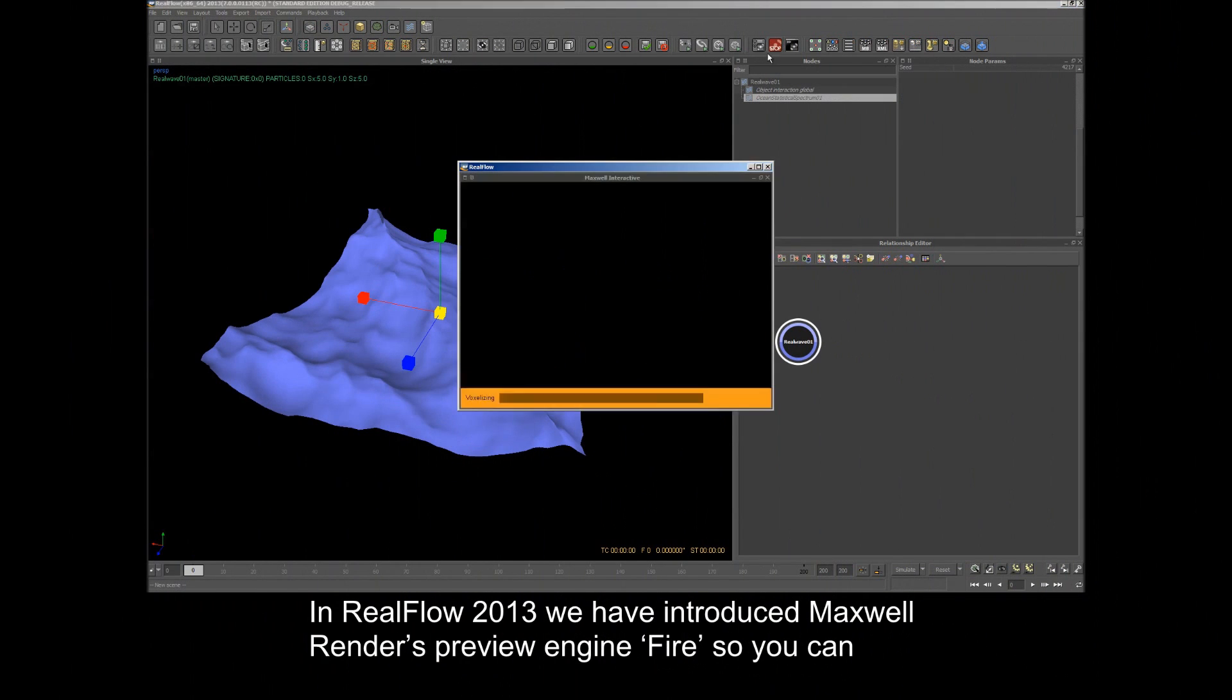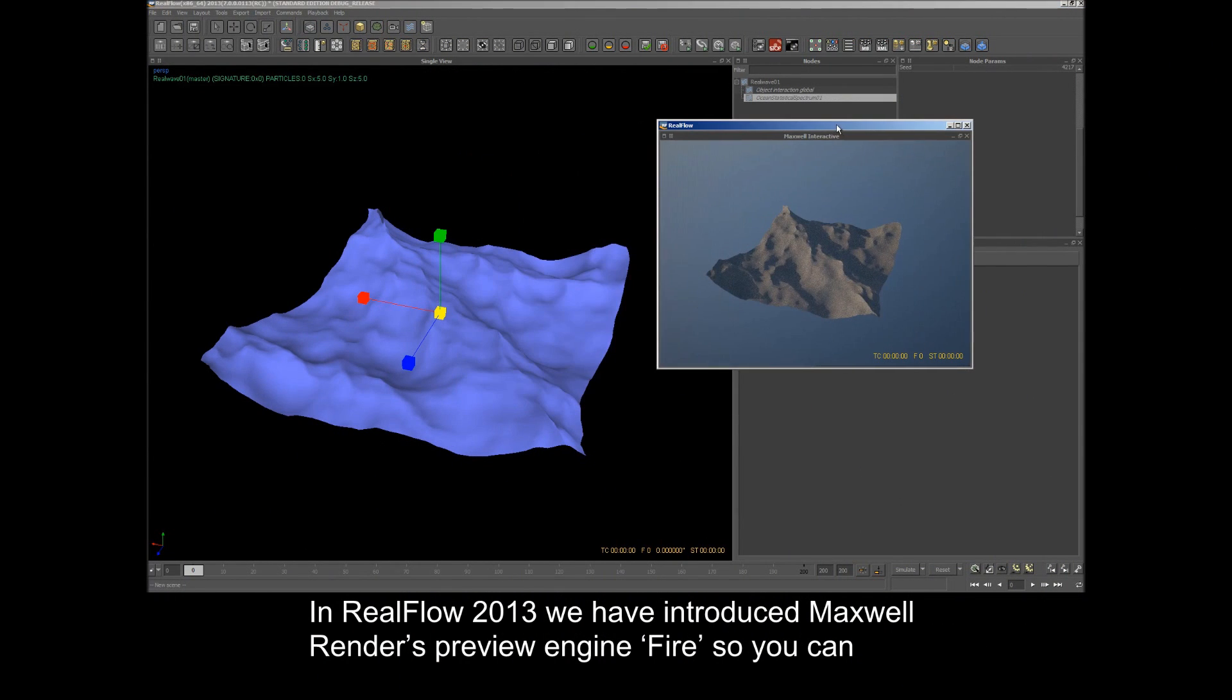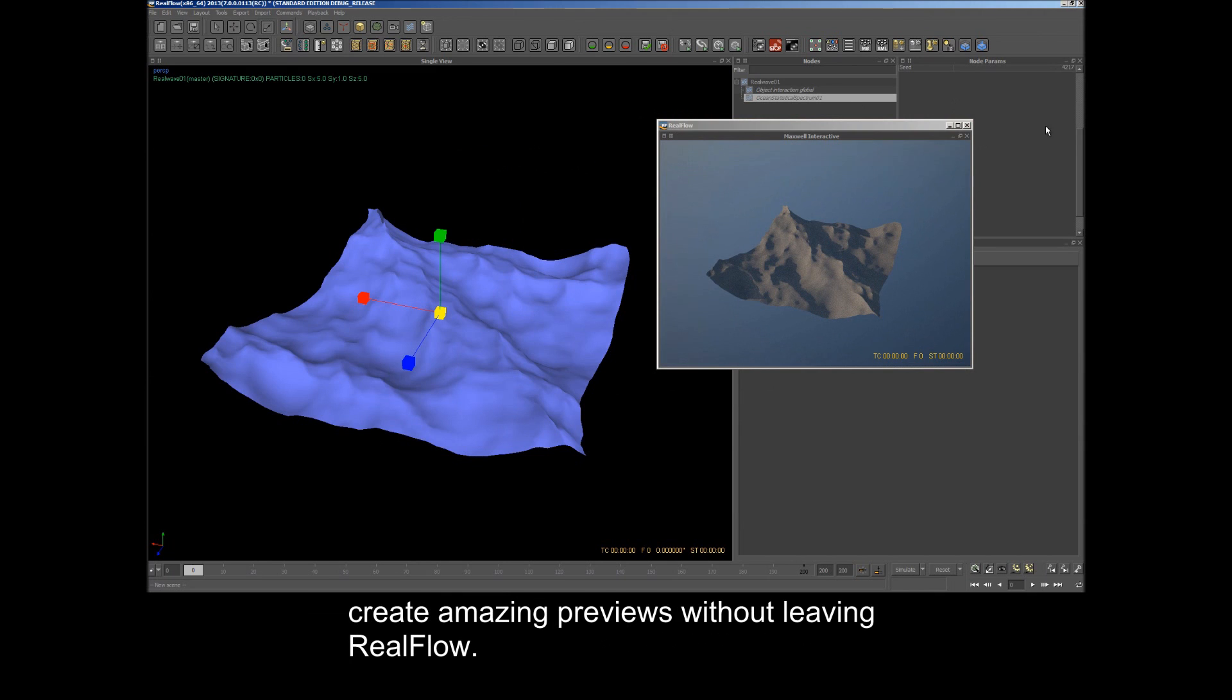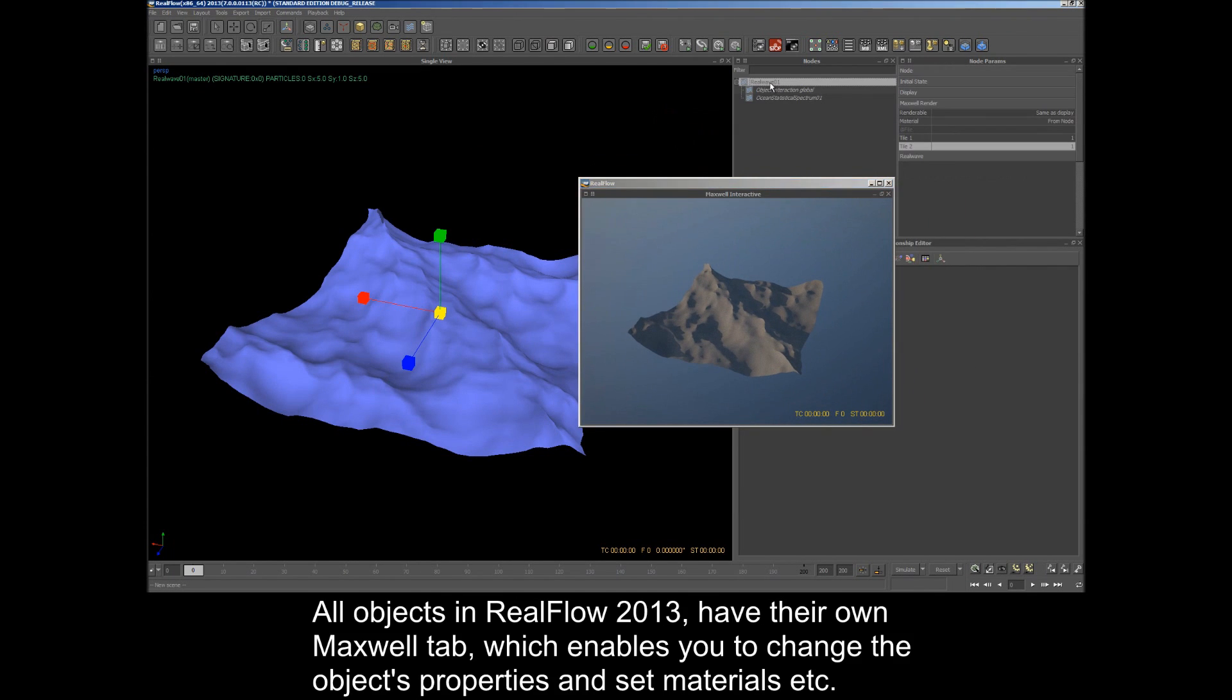In RealFlow 2013, we have introduced Maxwell Render's preview engine, Fire, so you can create amazing previews without leaving RealFlow.